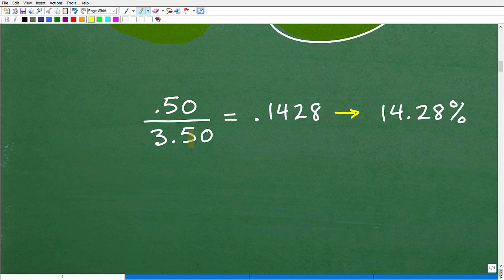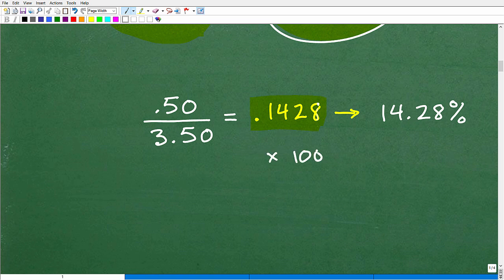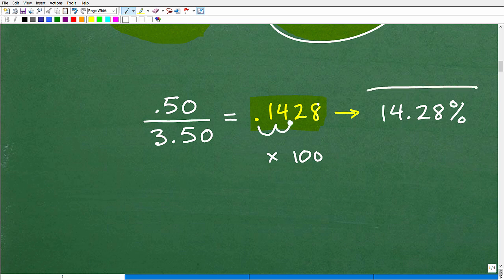This is just a basic percent problem. When you use your calculator, you go 0.50 divided by 3.50, and you get 0.1428. To convert that to a percent, multiply by 100 or move the decimal point over two places, and you get 14.28%. That is the percent of increase.